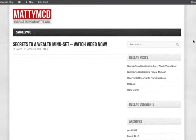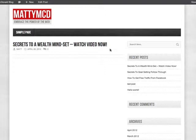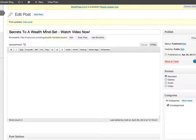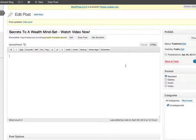I've just set up a blog page here — this is my test blog in WordPress. I've called it 'Secrets to a Wealth Mindset — Watch Video Now.' It's totally empty because I haven't added the videos yet. So let's go and grab our first video embed code using the Custom Video Player with the Facebook comments.